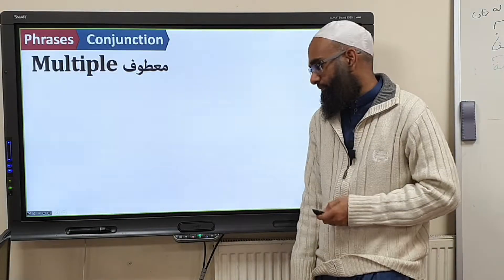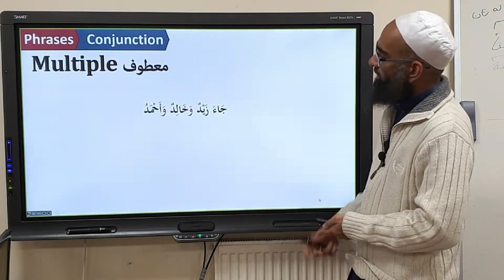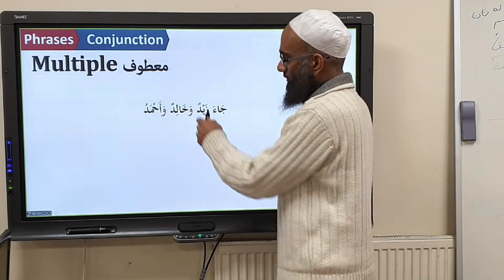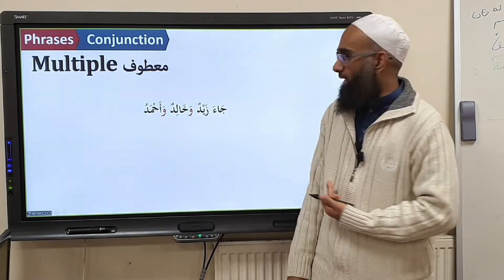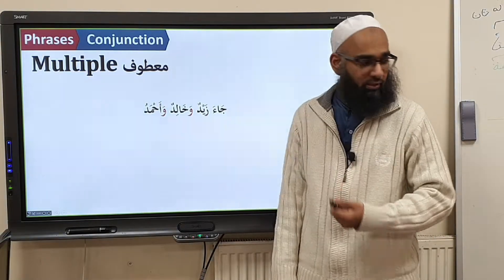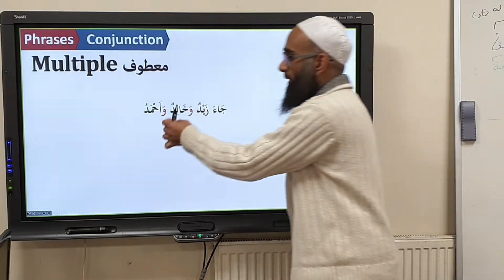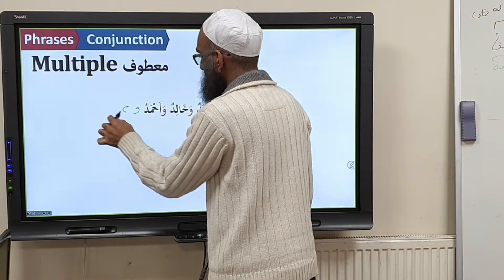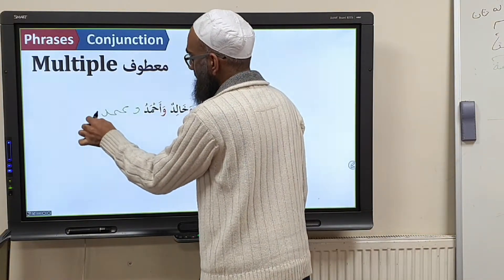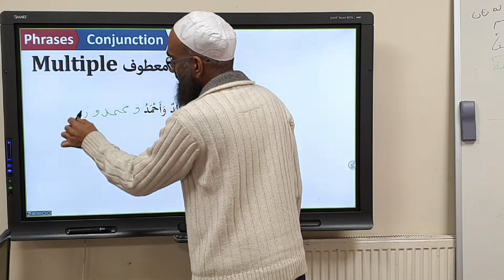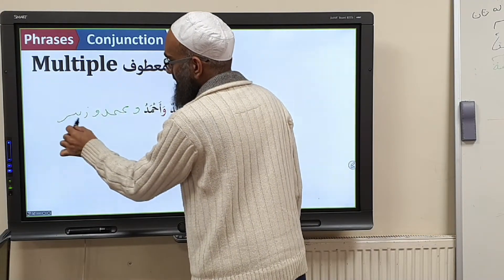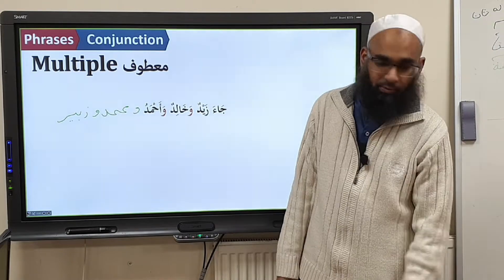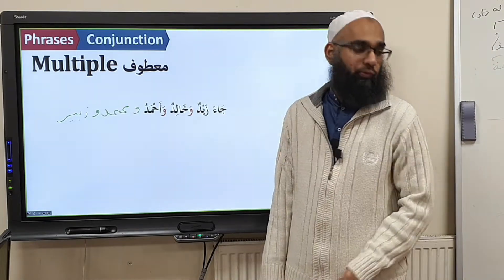For example: Jāʾa Zaydun wa Khālidun. It's simple — Zaydun is maʿṭūf ʿalayhi and Khālidun is maʿṭūf. But now we have multiple — you may add more: wa Muḥammadun, wa Zubaydun. We can keep on going as much as we want. So we have multiple maʿṭūf.